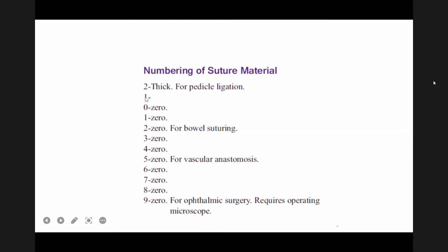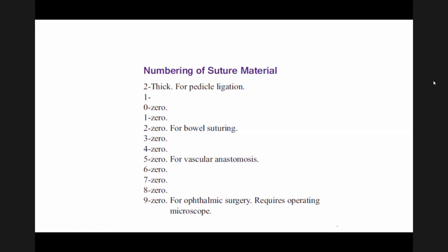Suture sizes range from number 2 (thickest) down through number 1, then 0, and then continuing as 1-0, 2-0, 3-0, 4-0, and so on up to 9-0 (thinnest). As the number goes from 2 toward 0 it becomes thinner, and from 0 onward, as the number before the zero increases, the suture becomes thinner still. So 9-0 is the finest and thinnest suture, while number 2 is the thickest.